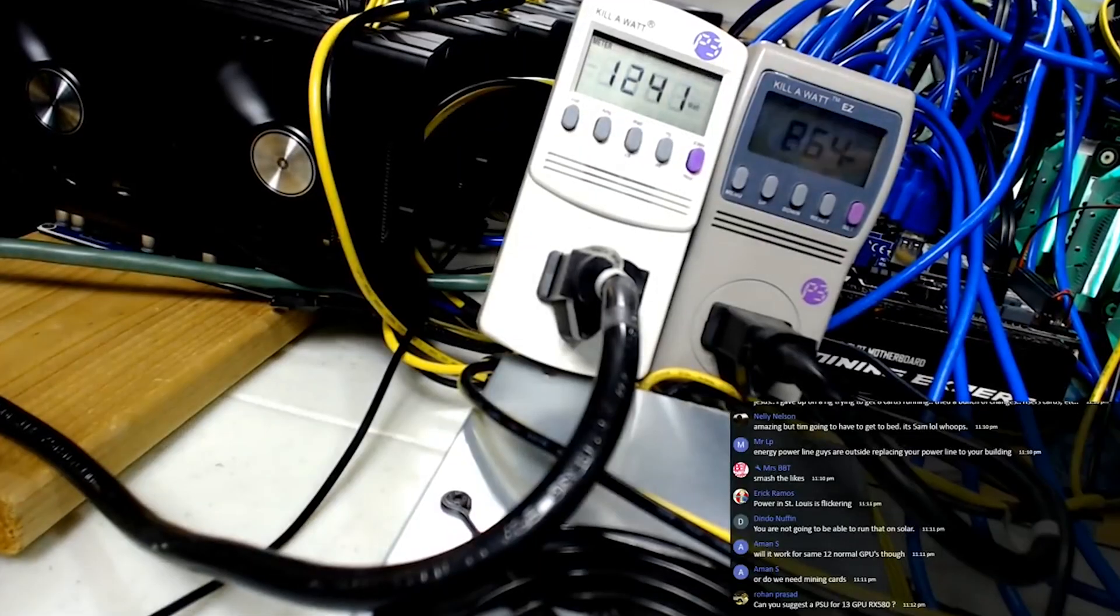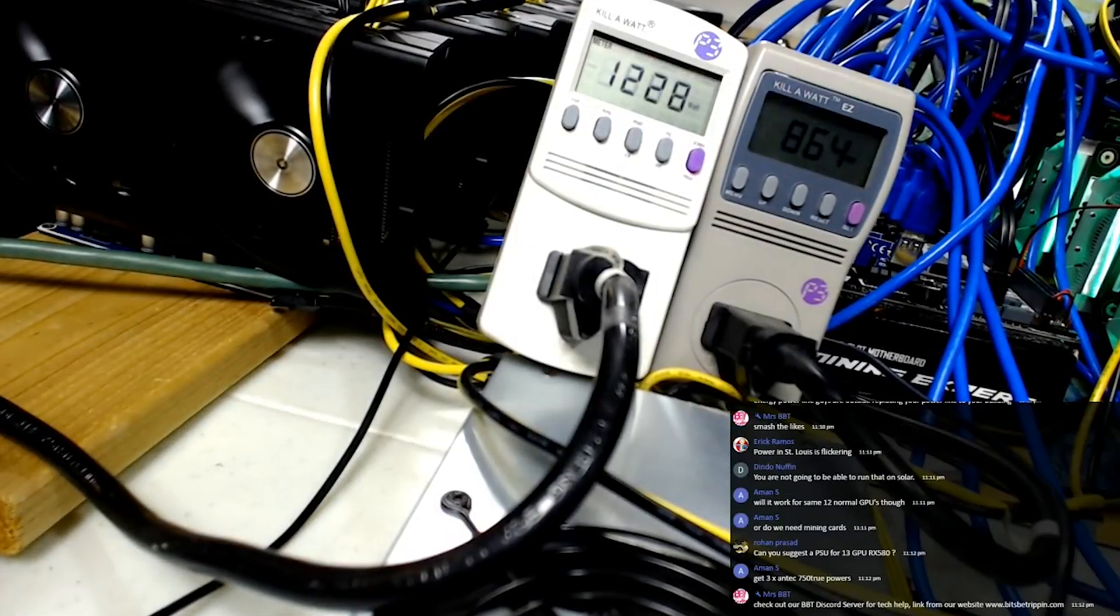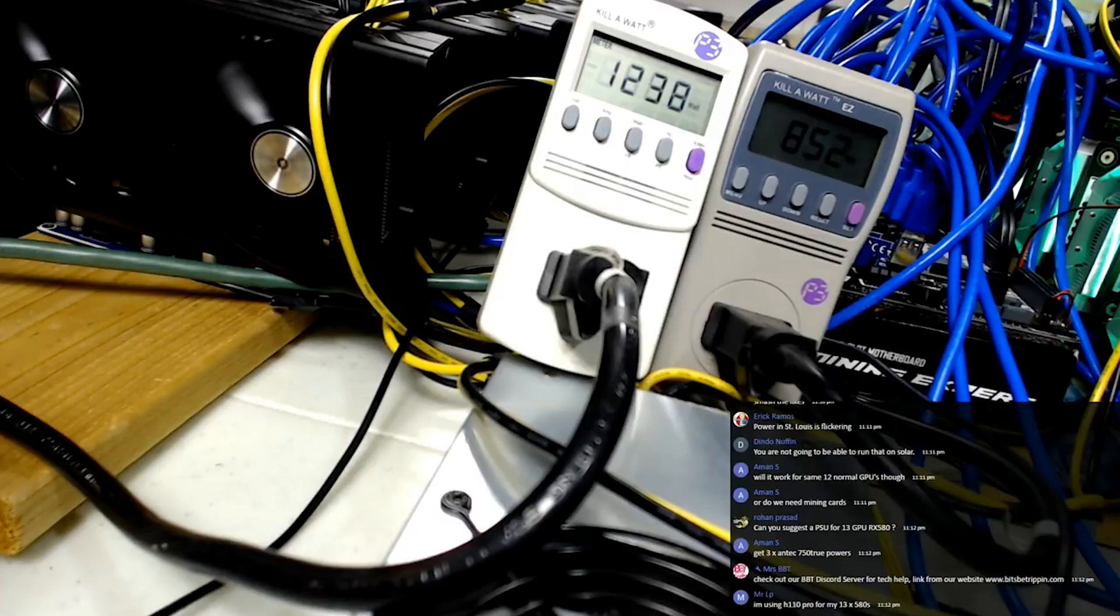To the touch. So we are putting 2300. We are maxing this thing out. We are at 2400 watts almost on this power supply.